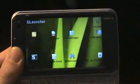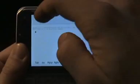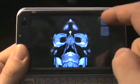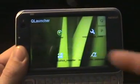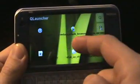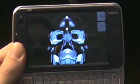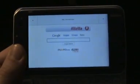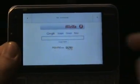So we can easily launch applications from the QLauncher and minimize them. Let's open a few more, like a web browser. You can run an application directly from the OSSO platform, so this actually runs OSSO applications.